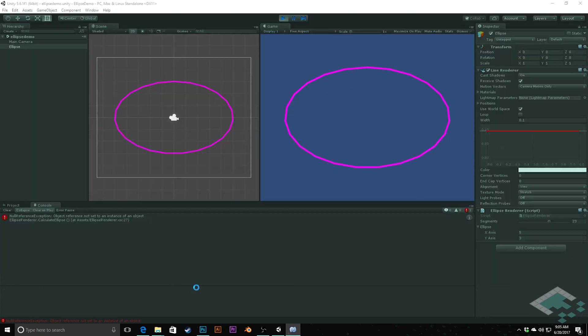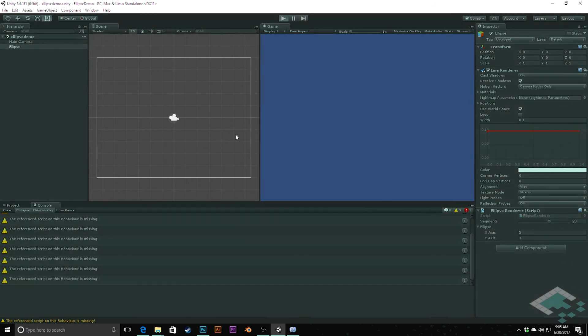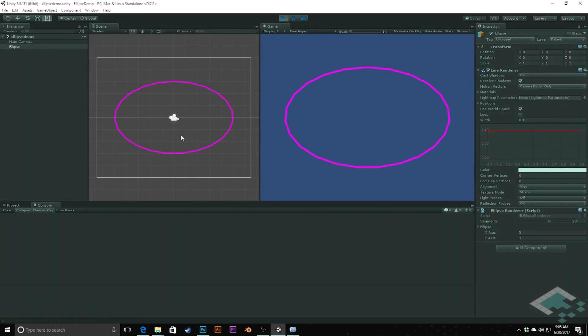Now if I stop this and hit play again, we should see that it starts running without that error. So that was all there. Thanks so much for watching and I'll see you next time.